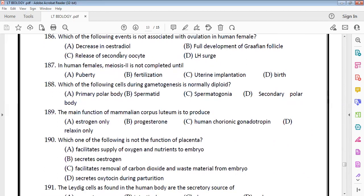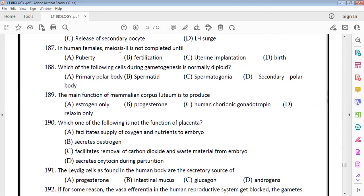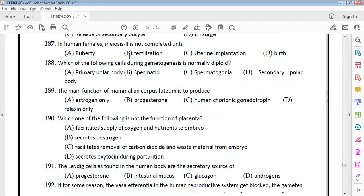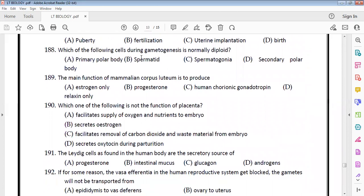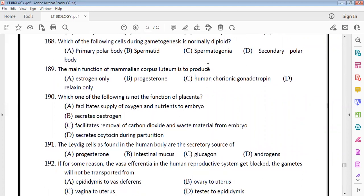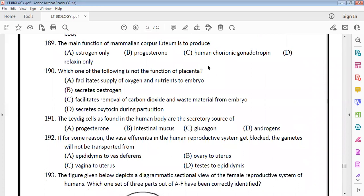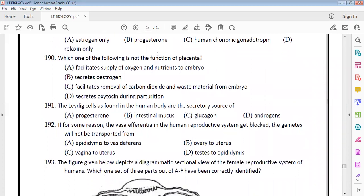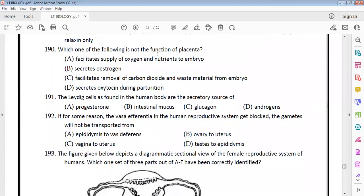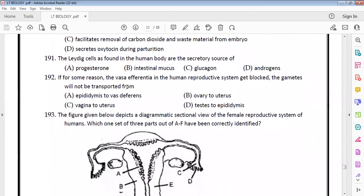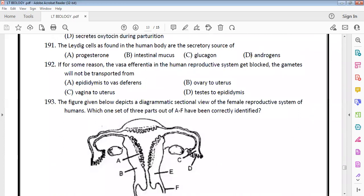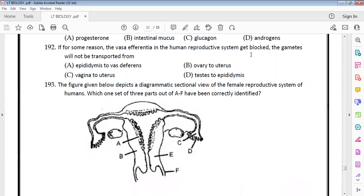The event not associated with ovulation in the human female is a decrease in estradiol. In human females, meiosis 2 is not completed until fertilization. The cell that is normally diploid during gametogenesis is the spermatogonium. The main function of the mammalian corpus luteum is to produce progesterone. The placenta does not secrete oxytocin during parturition — that is the pituitary's role.